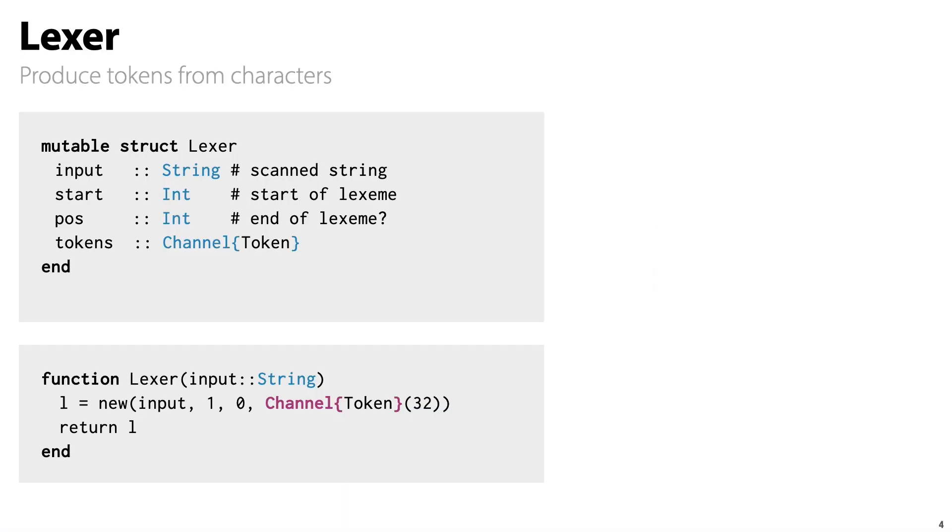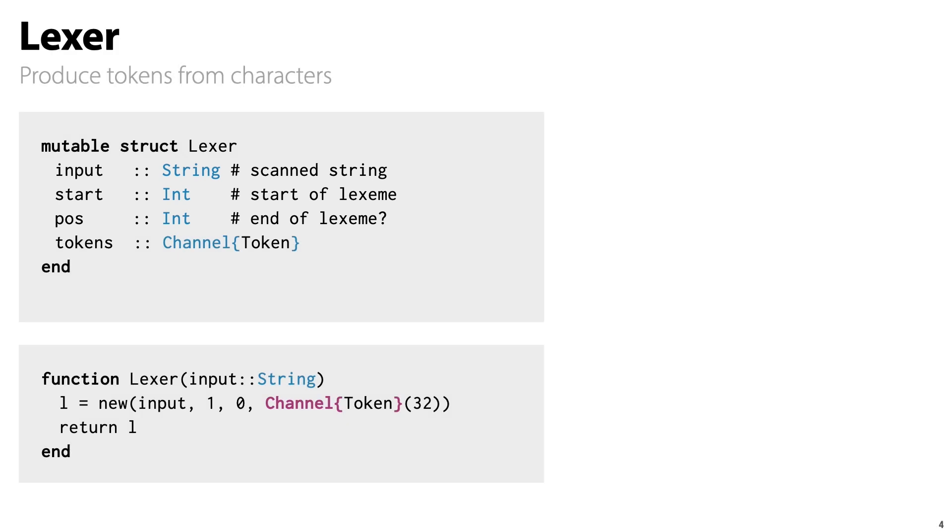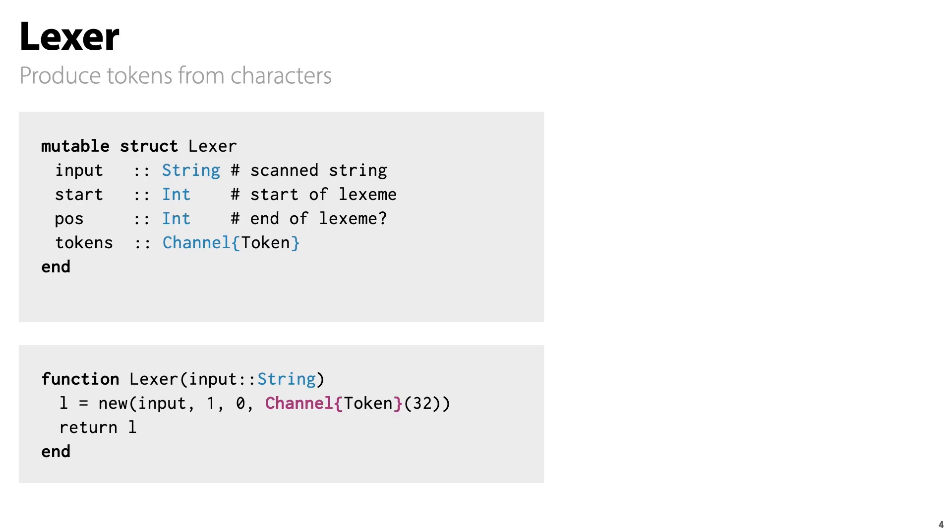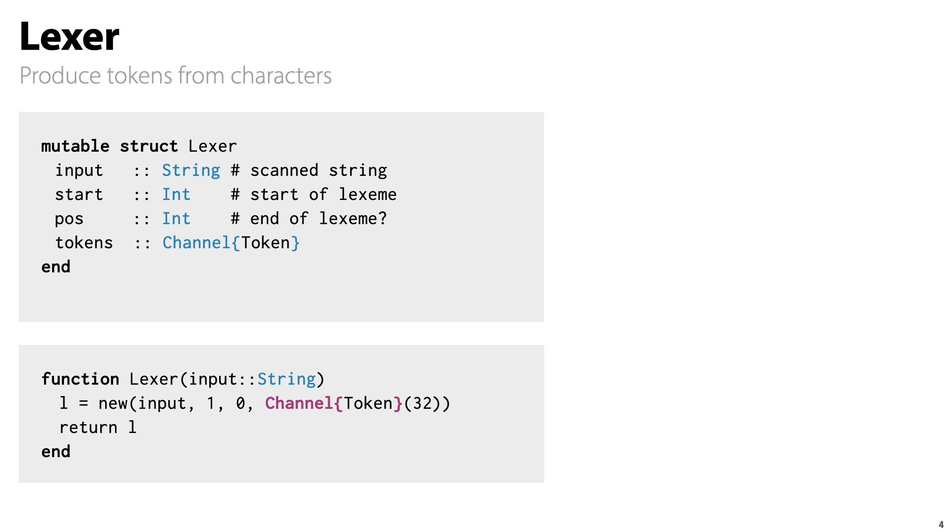The lexer is a pretty simple object. It just has some state to keep track of what characters it is currently processing and a reference to the tokens channel where it pushes the token it discovers. Notice how we create a channel with capacity 32 in the constructor. It can hold 32 tokens before the coroutine blocks and gives up control to the scheduler. By the way, there's nothing special to that.